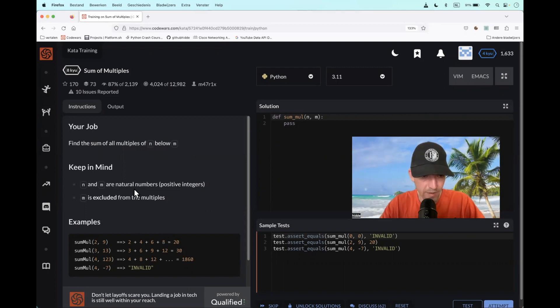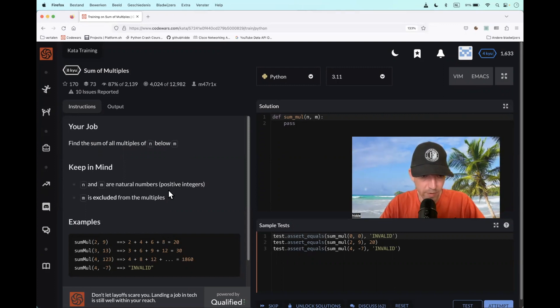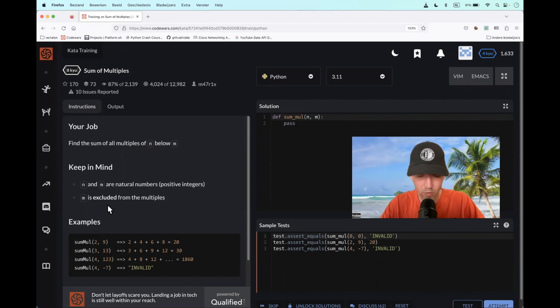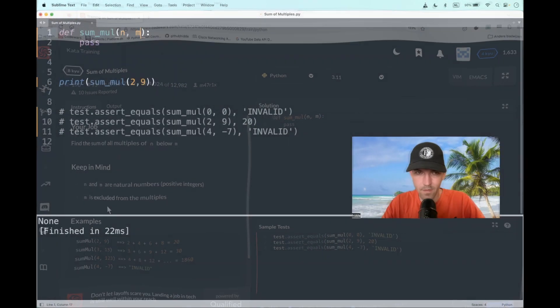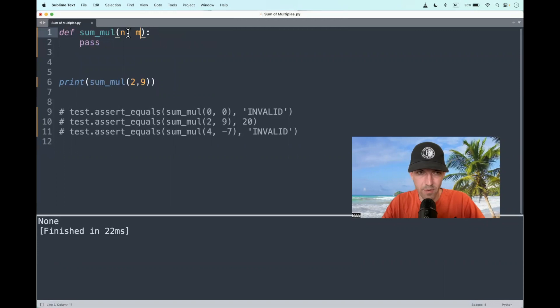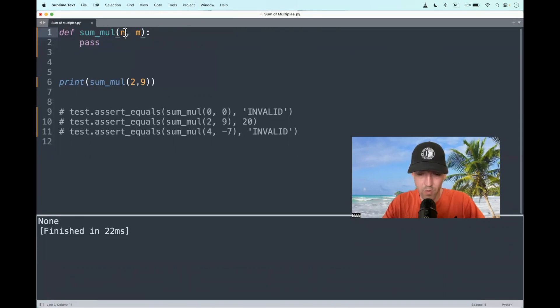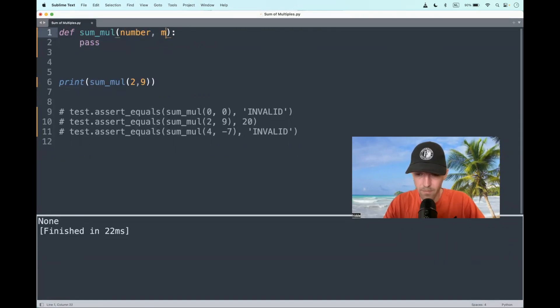Note, n and m are all natural numbers, positive integers, and m is excluded from the multiples. Let's start renaming the arguments here, n to number and m to cap, to make it more descriptive.